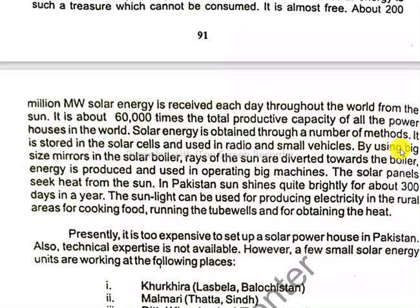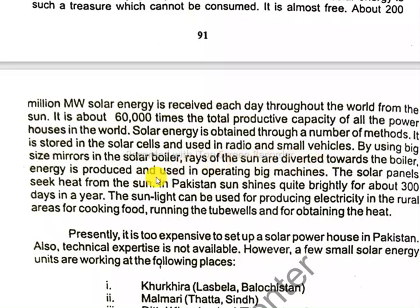By using big-size mirrors in a solar boiler, where the sun's rays are directed towards the boiler, energy is produced and used in operating machines.